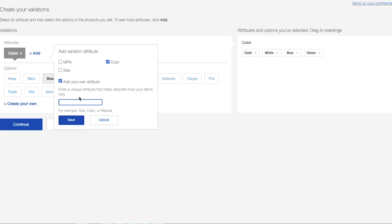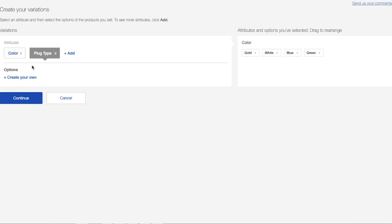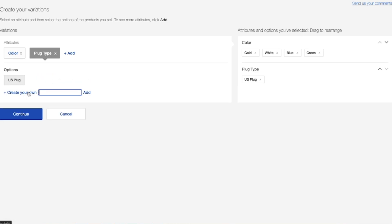And of course, you can go ahead and add your own attribute to the hairdryer. So for example, we can go with plug type. So I'm actually giving my buyer an option between a US plug or the UK plug.